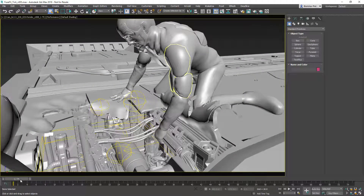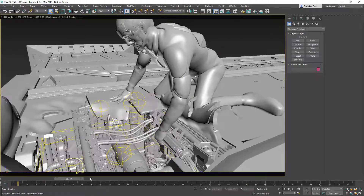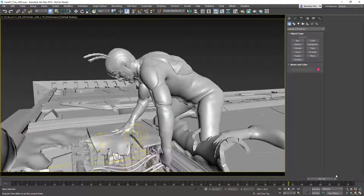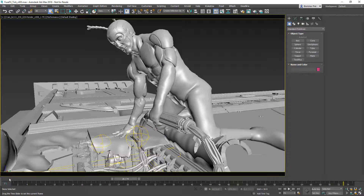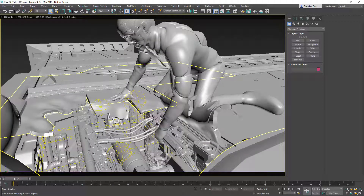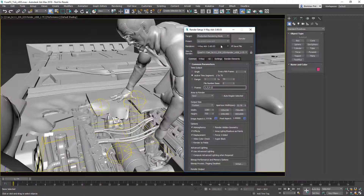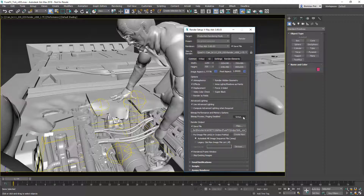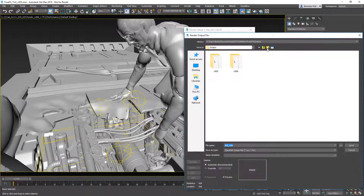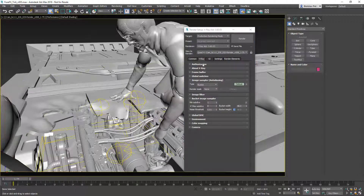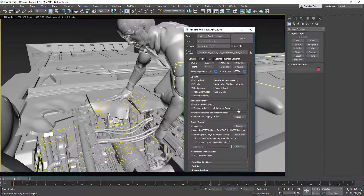Here is the production scene loaded in 3ds Max 2018. It contains 75 frames of character animation, and the meshes were cached using point cache. We can open the Render Scene dialog to see the current renderer — it is set to V-Ray and will render all 75 frames. We can create a new beauty output in a subfolder V005 under the render output, which is also routed to one of the asset parts handled by Deadline asset synchronization. We check all the render settings — everything looks good.